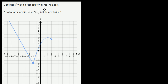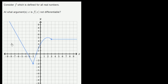Consider f, which is defined for all real numbers. At what arguments x is f of x not differentiable? To think about that, I'm going to try to visualize what f prime of x must look like. I'm going to draw f prime of x in this purple color.